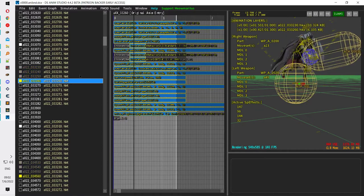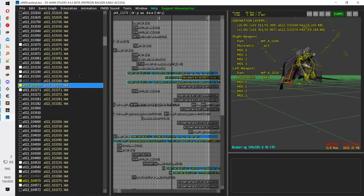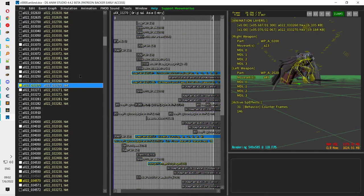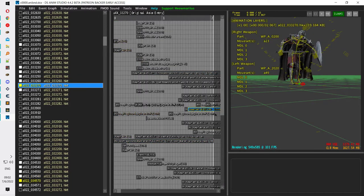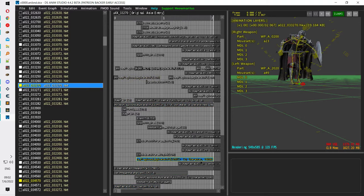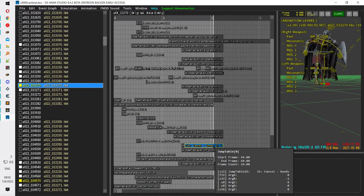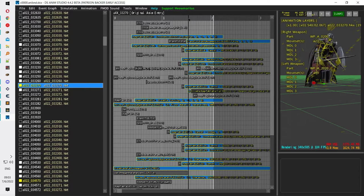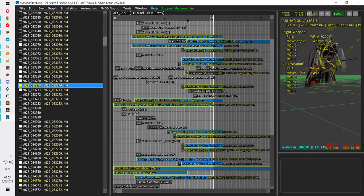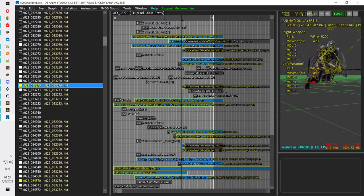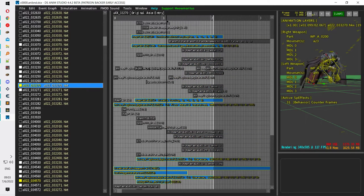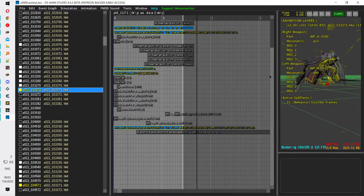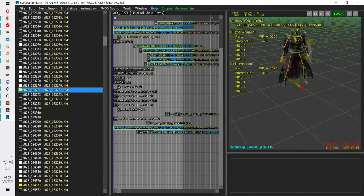These are the jump animations — be careful, because these show what happens after you land, so you won't find the cancel animation here; you'll find it elsewhere. There's a 'cancel to goods' and a 'cancel to movement,' so at a specific instant the player can move. A little bit before that the player can switch weapons, and even earlier they can dodge — it's not the same timing for each action. I prefer to keep them all at the same time, but it is what it is.